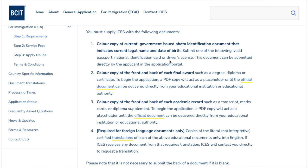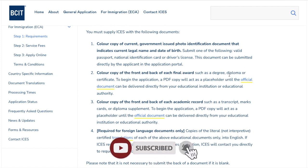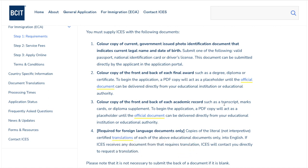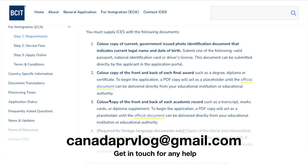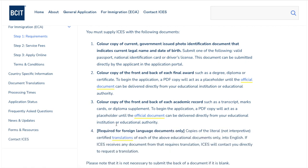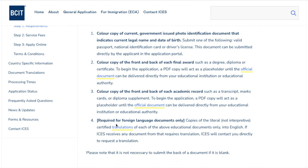You also need a color copy of the front and back of each final award — degree and certificate — and a color copy of each academic record such as transcripts, mark sheets, and diplomas. Make sure all copies are in color, not black and white. Whenever you scan documents, ensure they are color copies. If your documents are in another language such as French or a native language, have them translated and upload accordingly.